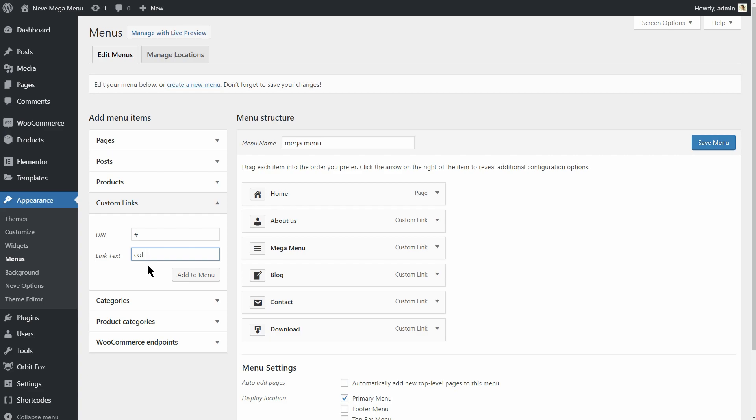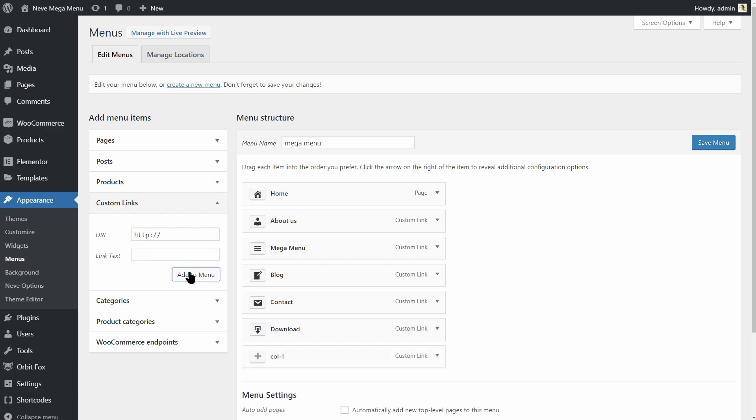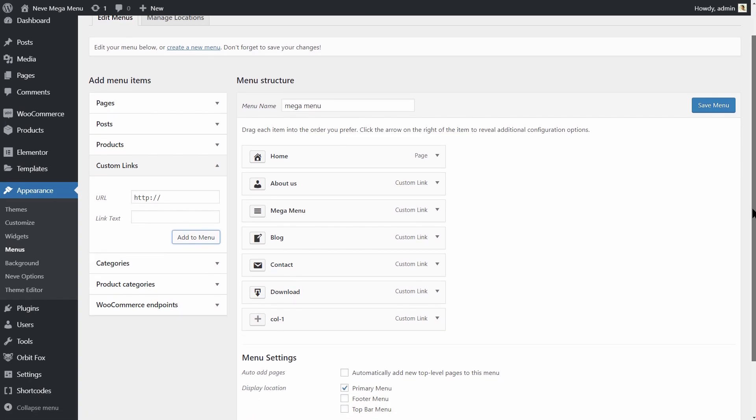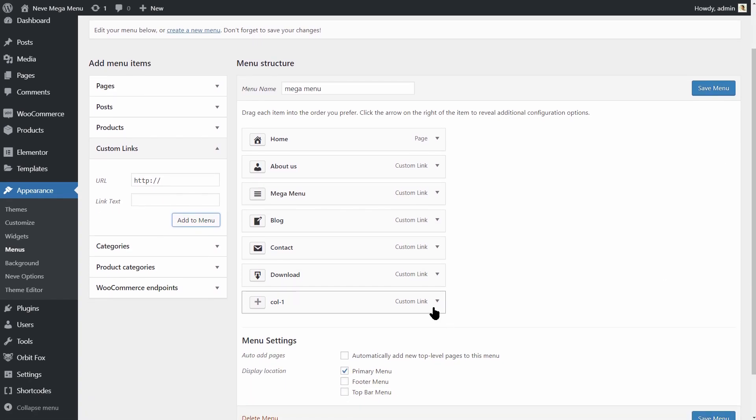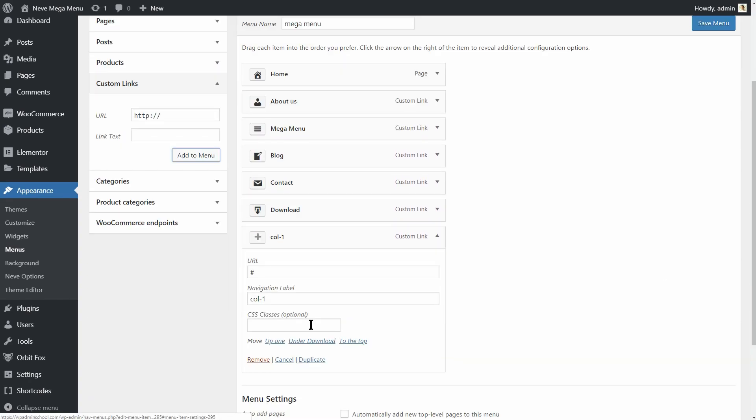I am going to name the first one Col1, then Col2, Col3 and so on. Make sure you add the Neve MMCall class to all four of them.